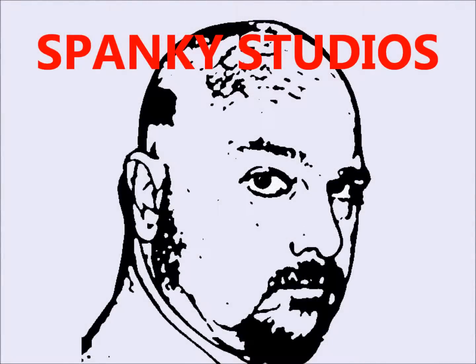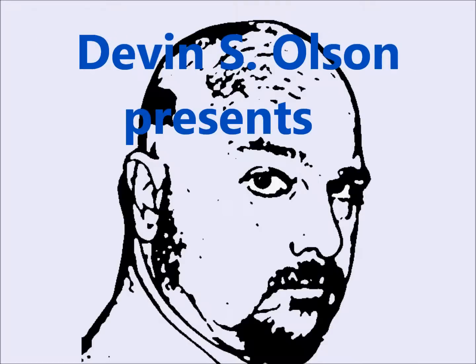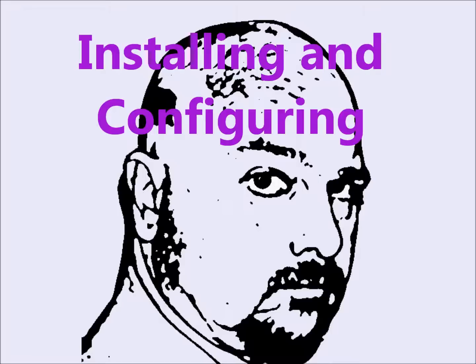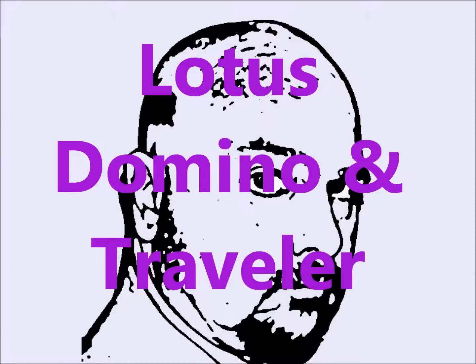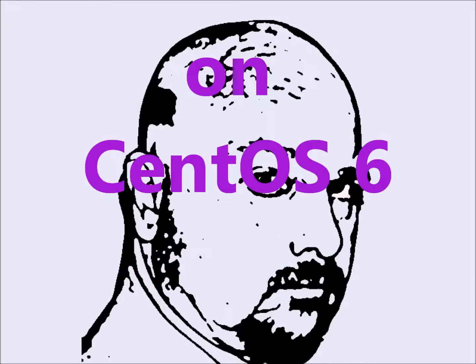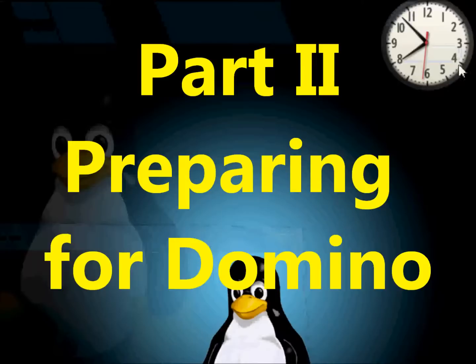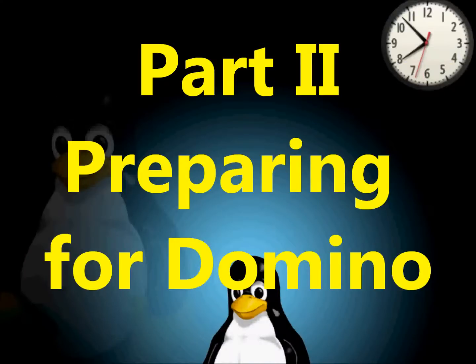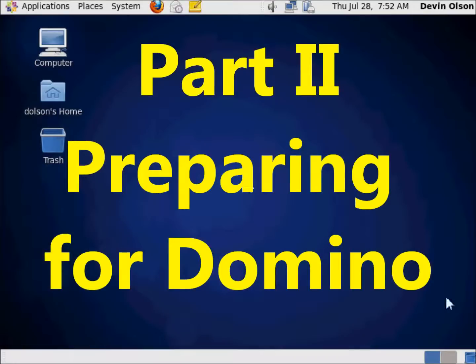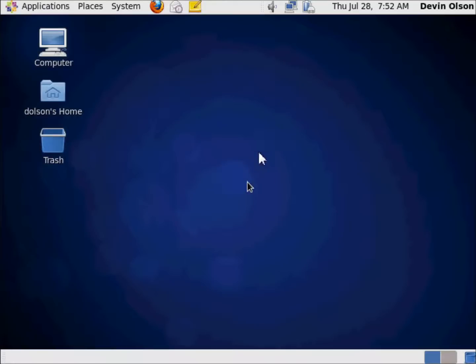Hello, and thank you for joining me on my video series. My name is Devon Olson, and this video series is installing and configuring IBM Lotus Traveler on IBM Lotus Domino on CentOS 6. This particular version is part two, configuring the operating system for the Domino install. So let's go ahead and get started.